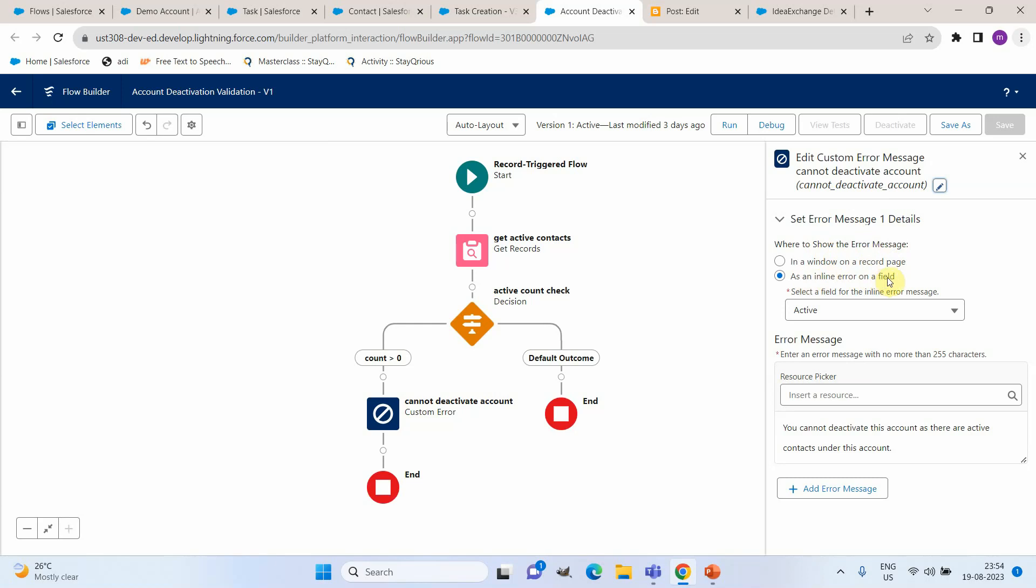Here we can add the custom error message. So here I have added an error message that you cannot deactivate this account as there are active contacts under this account. So these are the details for this flow.